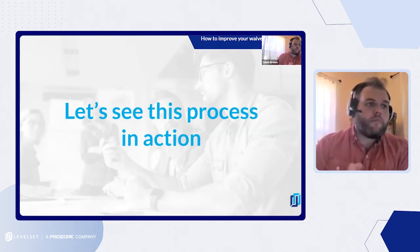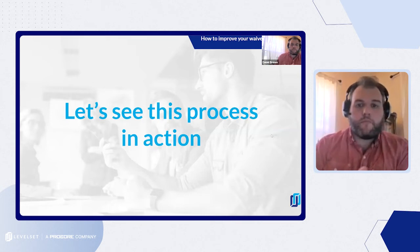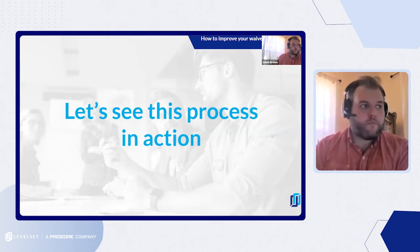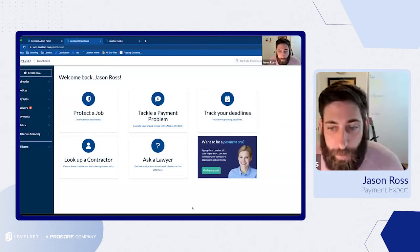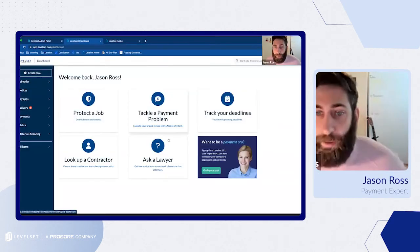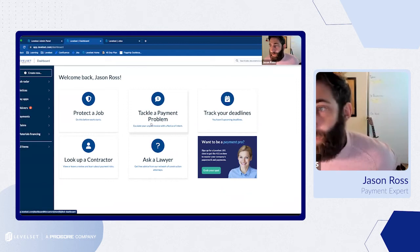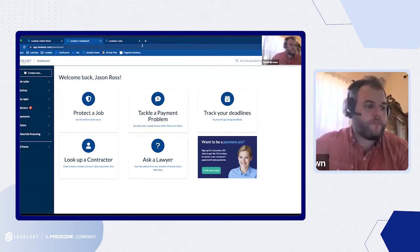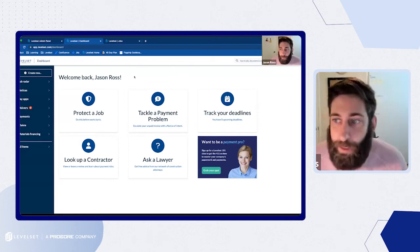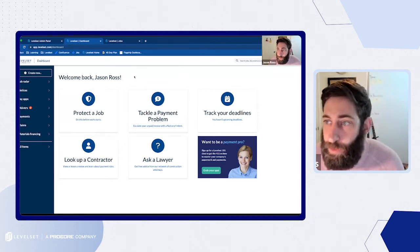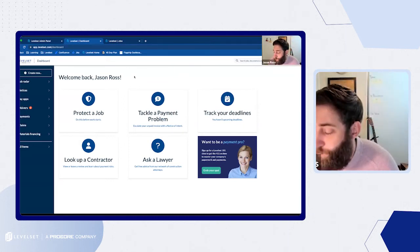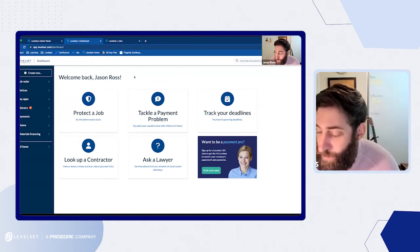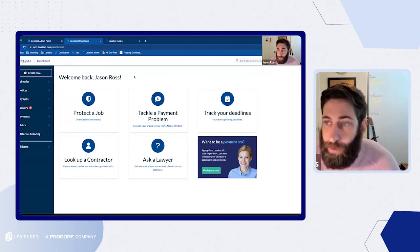At this point we can dive into the demo. Jason, can you start showing how this works? You can see my dashboard for Levelset? Great. So you heard Dan talk through a lot of the features and key components of our platform here.